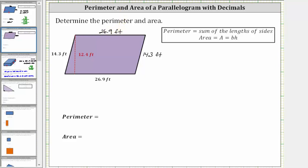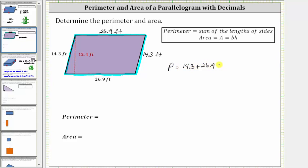If we think of walking around the parallelogram, the perimeter is equal to 14.3 feet plus 26.9 feet plus 14.3 feet plus 26.9 feet. So again, the perimeter P is equal to 14.3 plus 26.9 plus 14.3 plus 26.9 feet. We determine the sum vertically, lining up the corresponding place values.